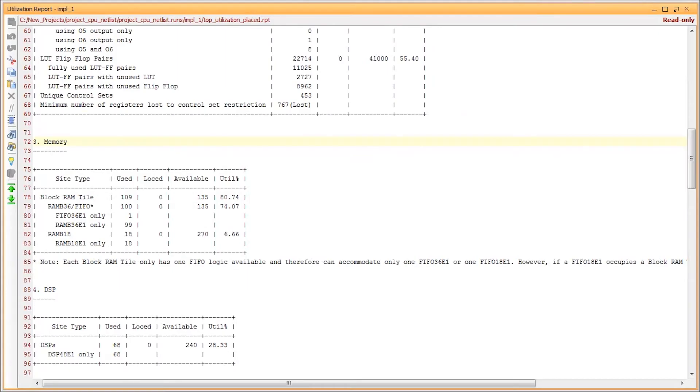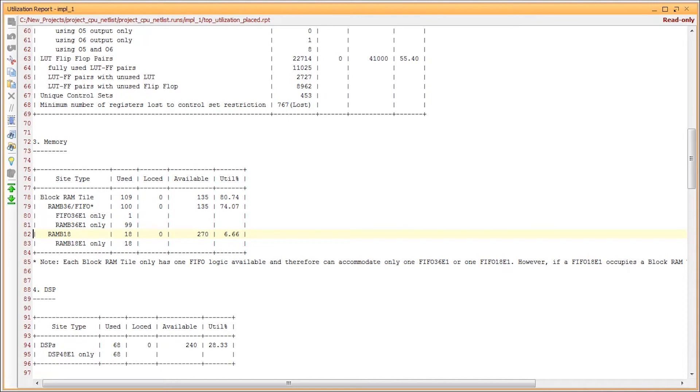Now onto block memory. Overall utilization is given in block RAM tiles with a breakdown of 36 kbit blocks and 18 kbit blocks. Note that from this example, there are not 270 18k blocks in addition to the 135 36k blocks. There are only 135 total 36k blocks of RAM available for both sizes.